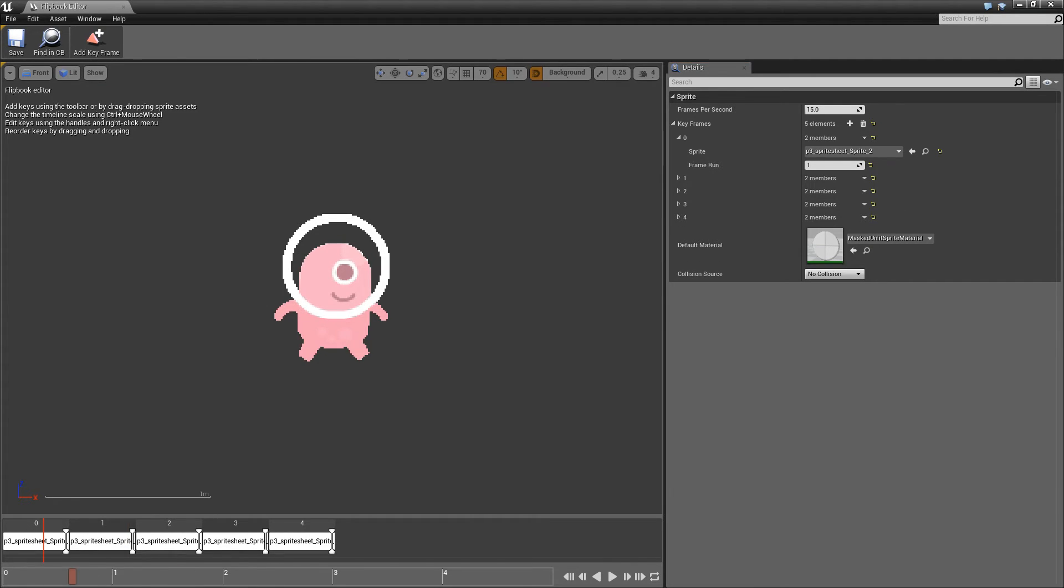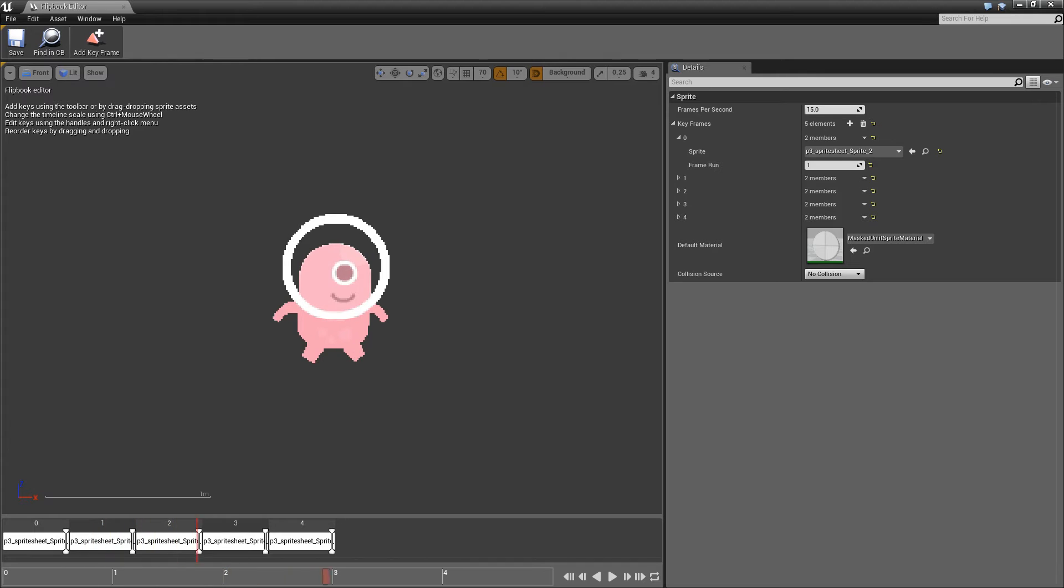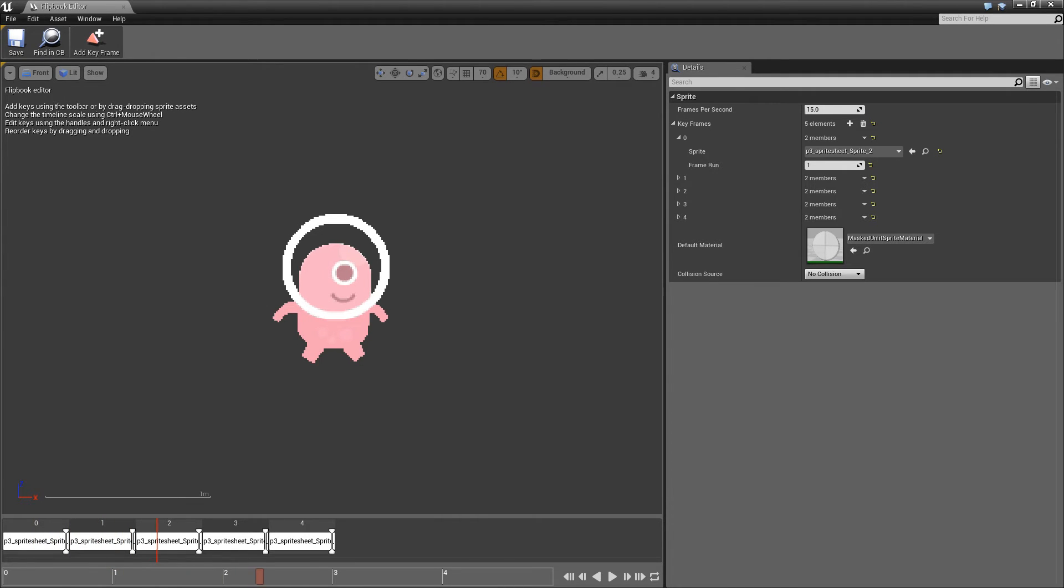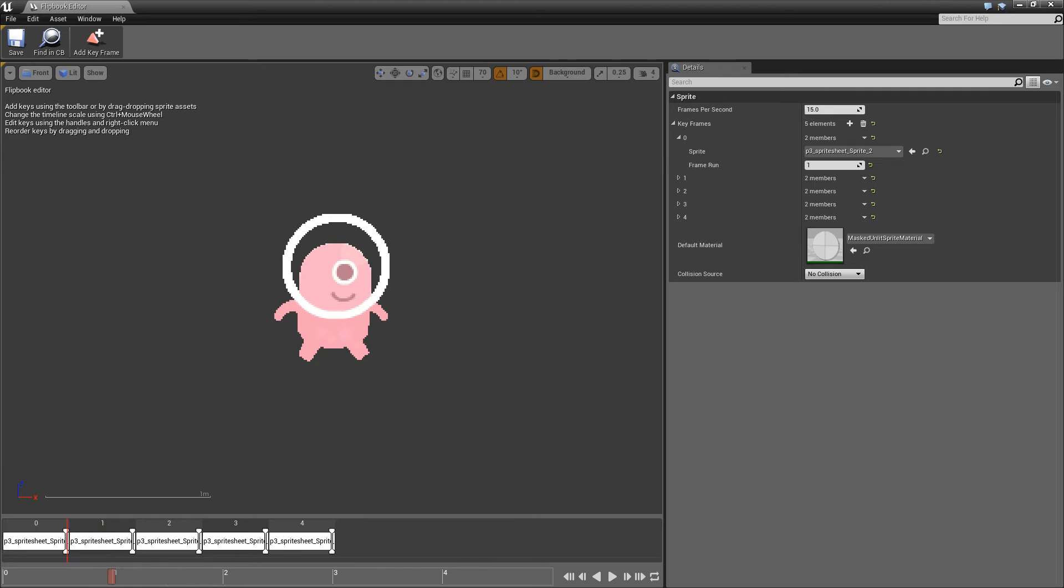One way to see where large changes in our animation are happening is to use this little slider here to scrub between our frames. And what we'll notice is that his legs are open and then they're closed, then they're open again and closed again. So what we need to do is just reorder these sprites.